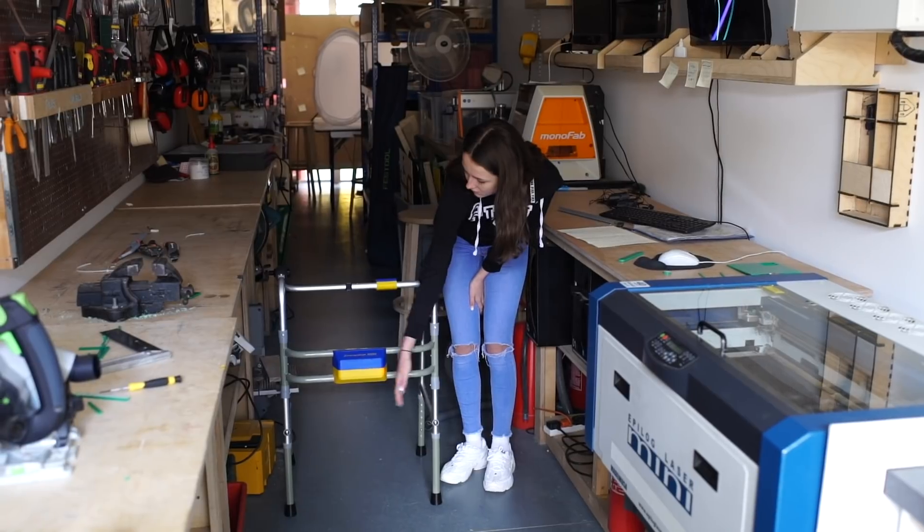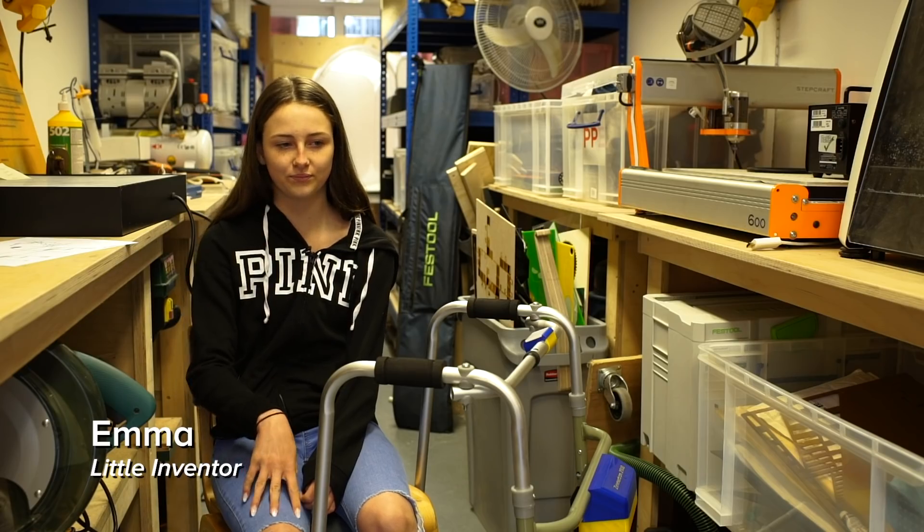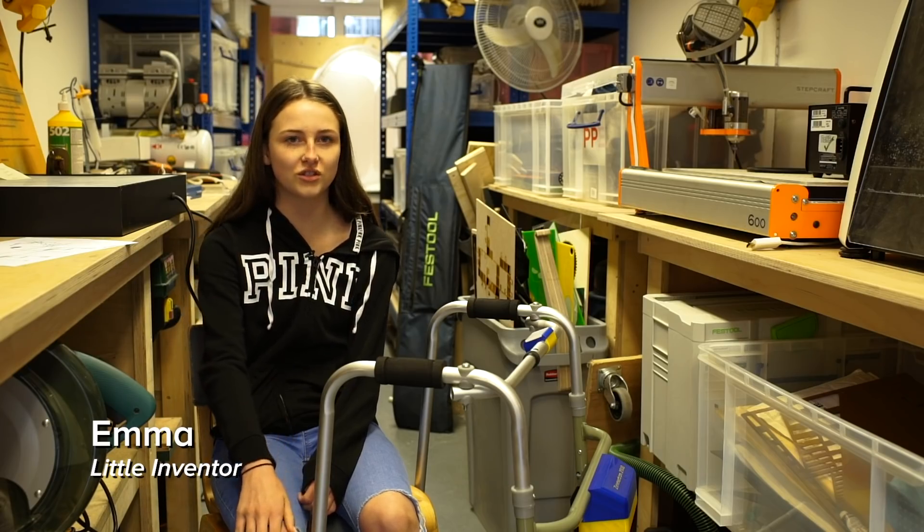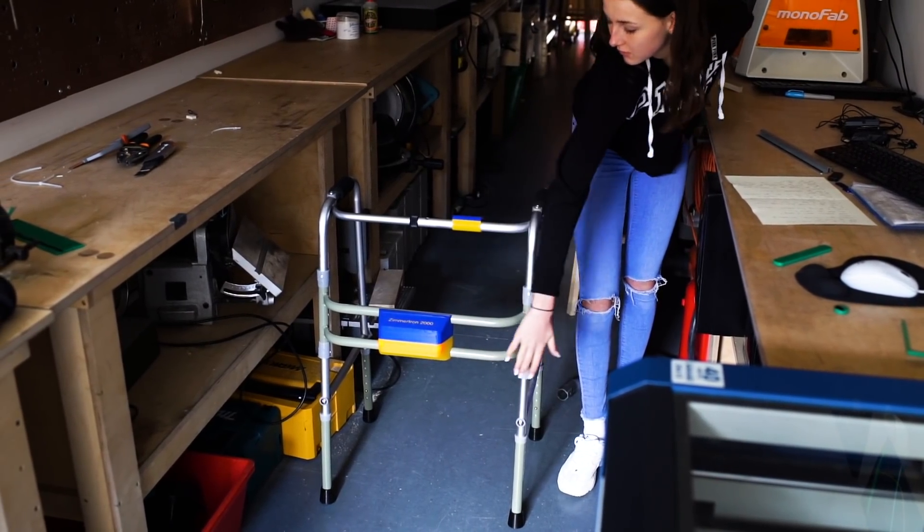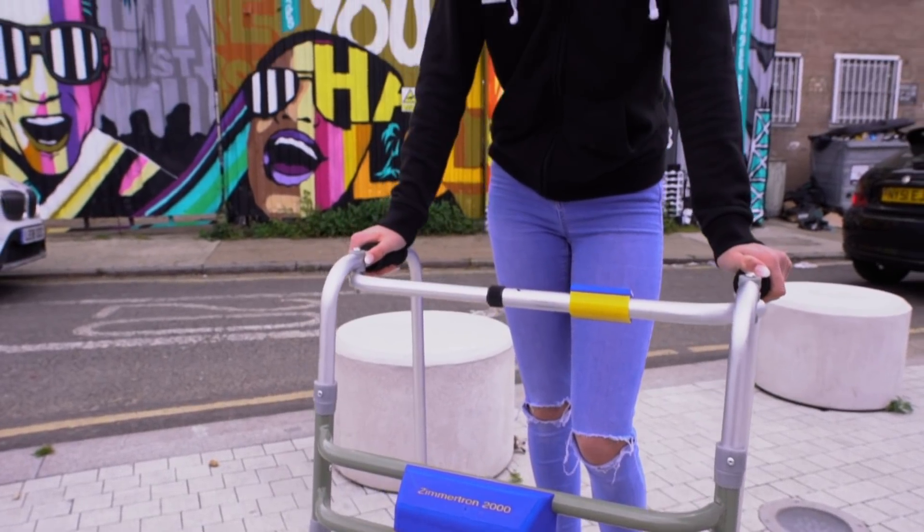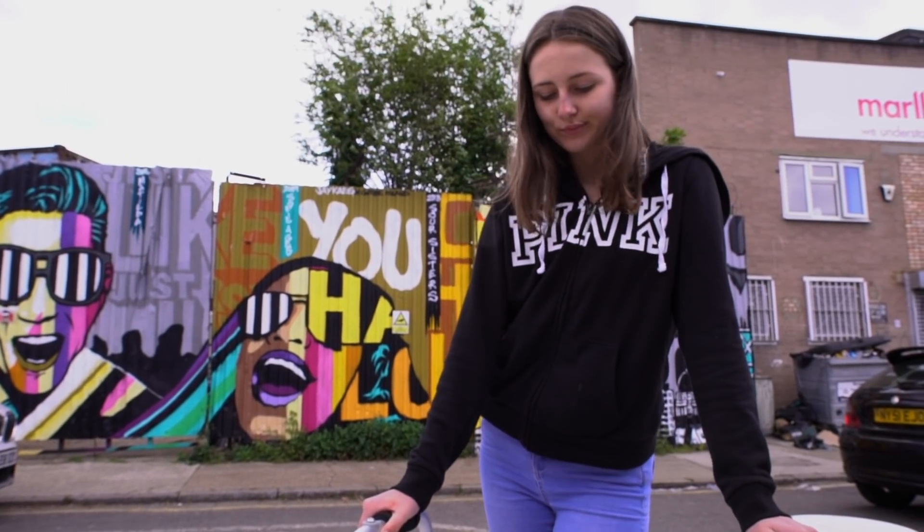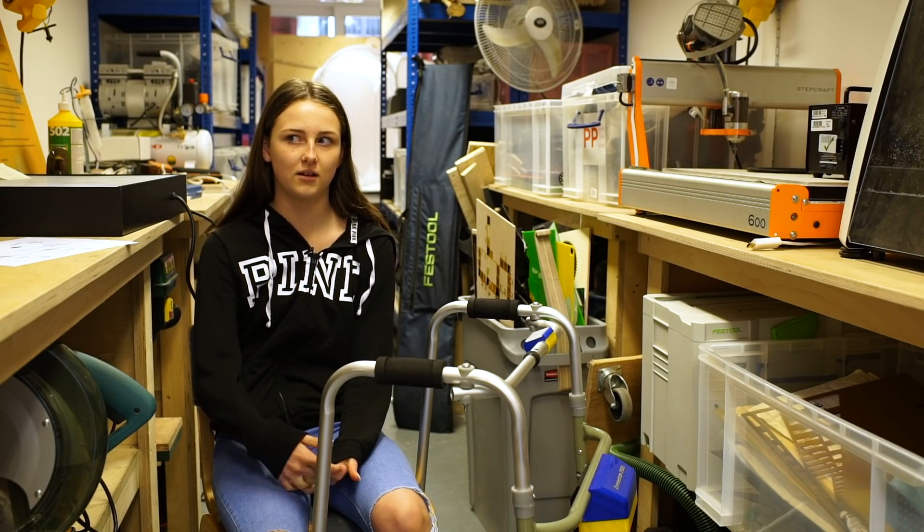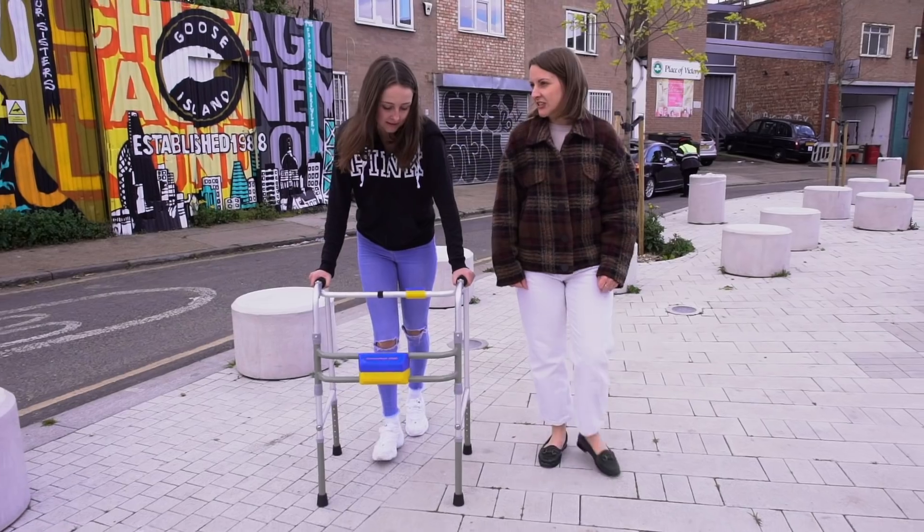Basically it's like a Zimmer frame for old people and it detects cars and stuff like when people cross the road. Some people in my family they can't really see very well so they'll have trouble crossing roads and stuff, and now I'm trying to do more things like it.